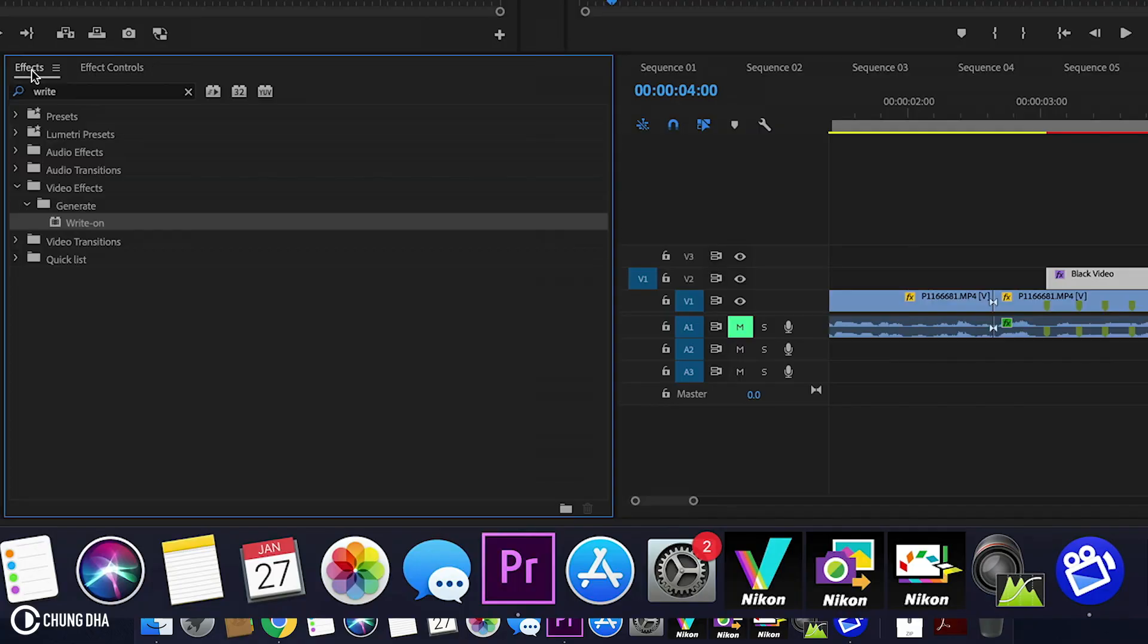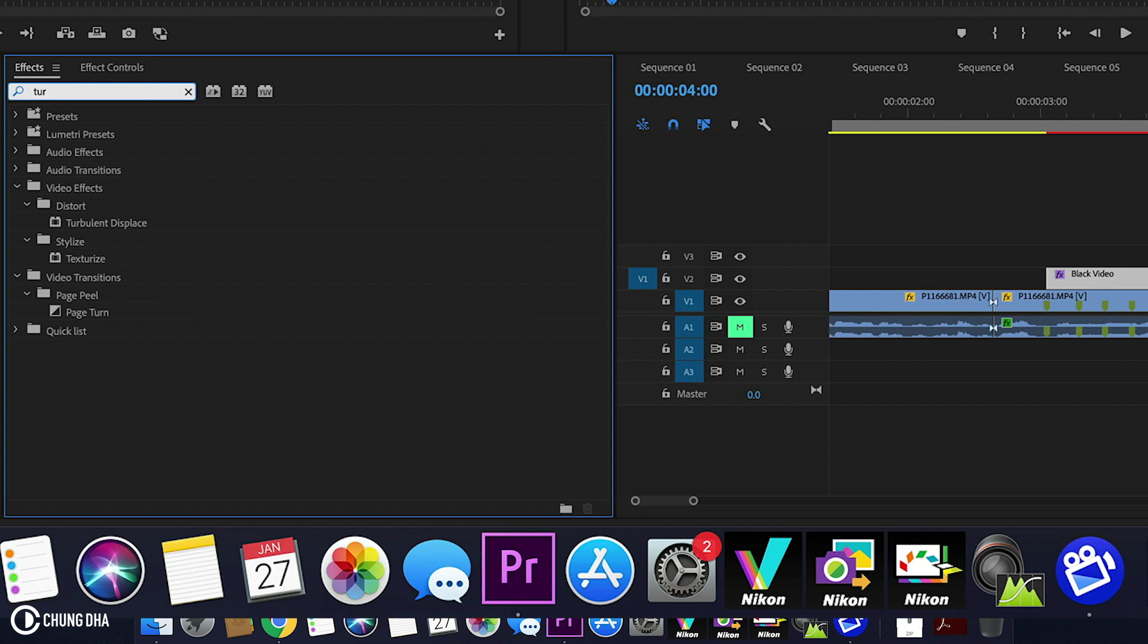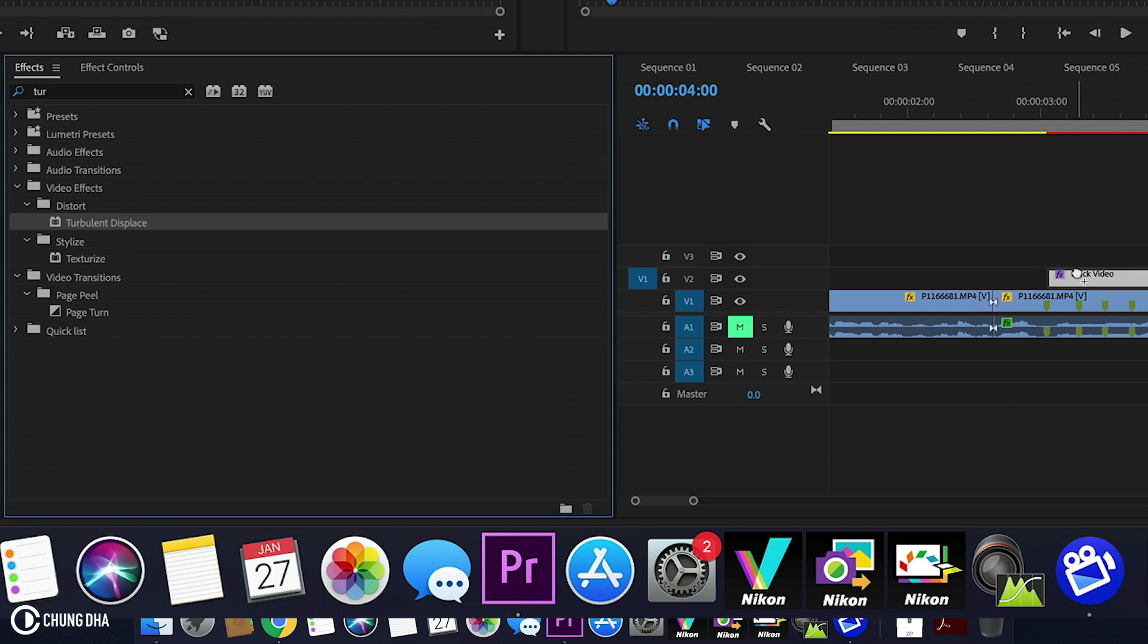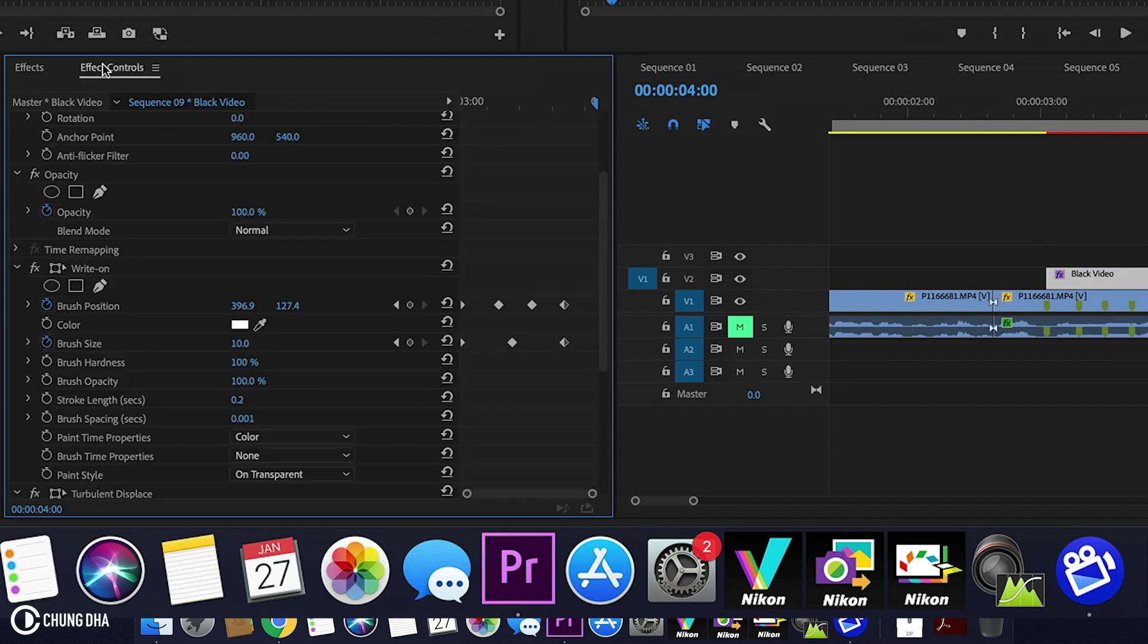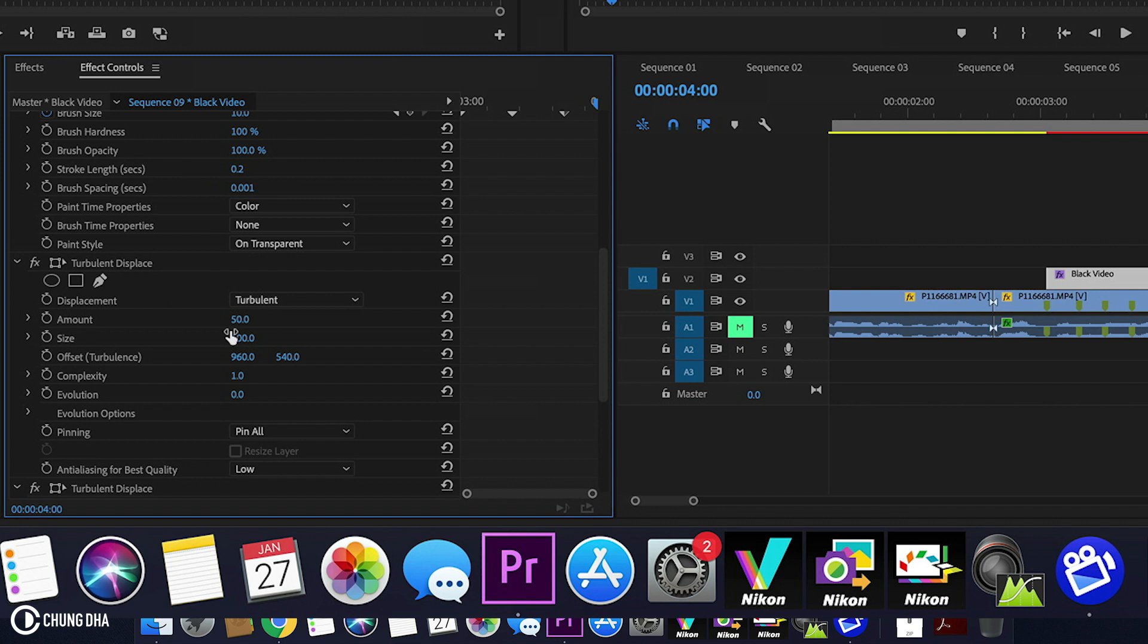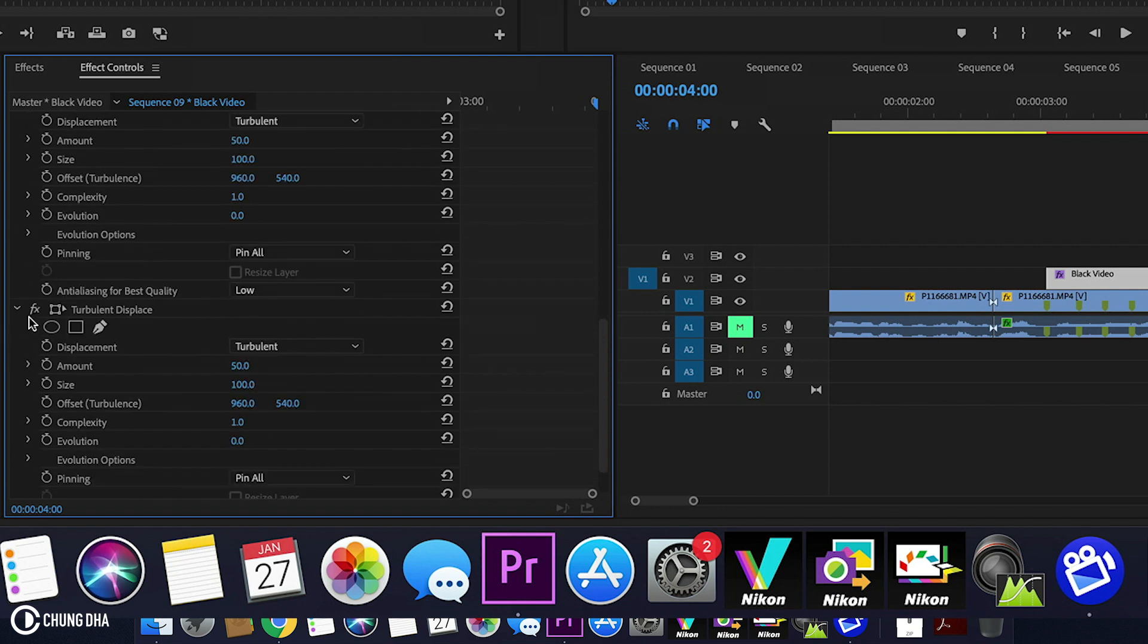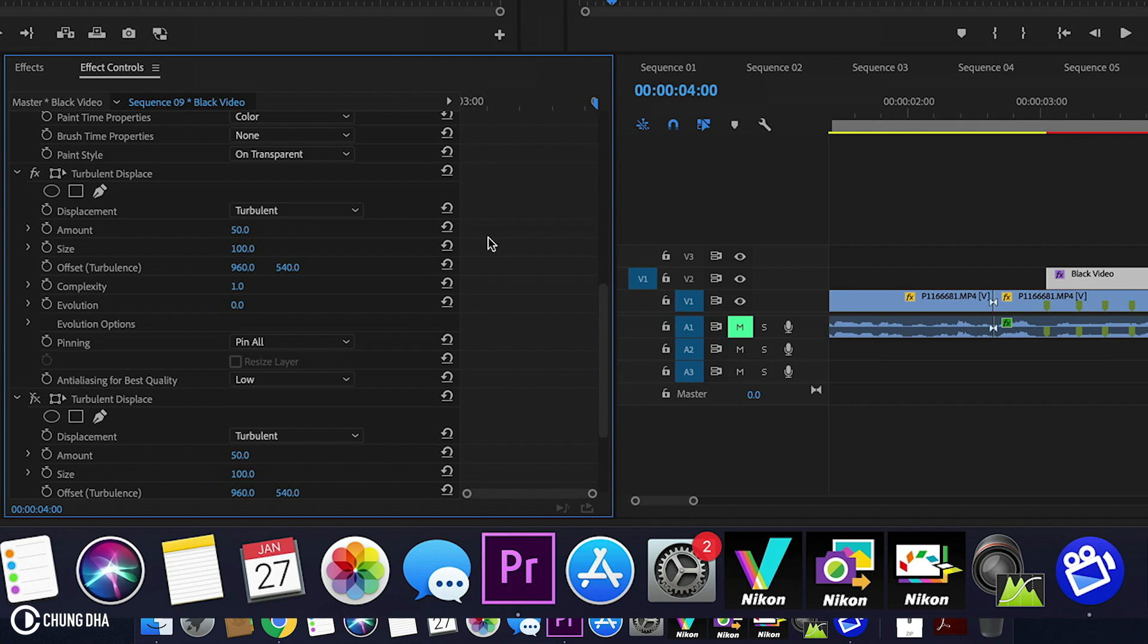Now we're going to add some extra effects to it. Go to effects and type in turbulence. We see here turbulent displace. Add this to the black video. Going back to effects control, we're going to duplicate this. So control C, control V. We have two of these. The bottom one we're going to turn off for now.